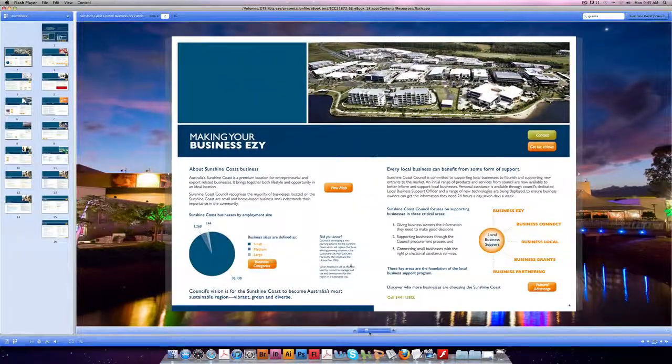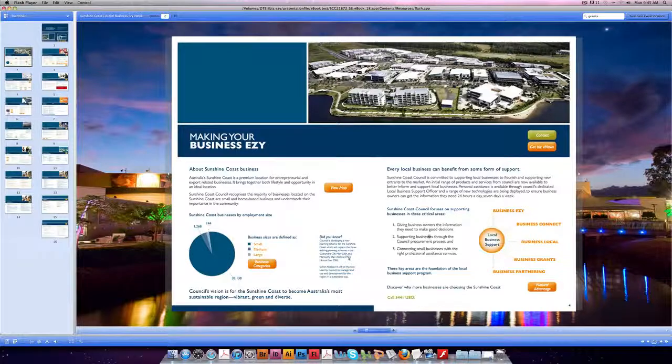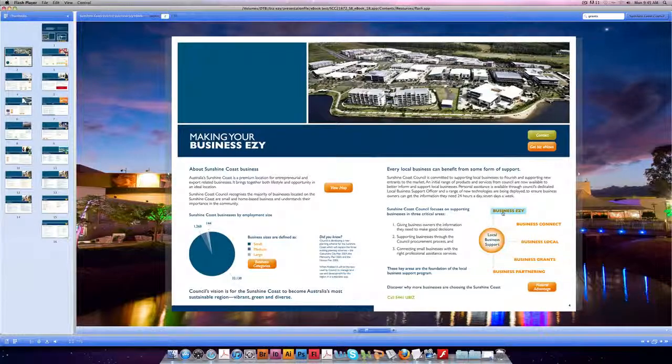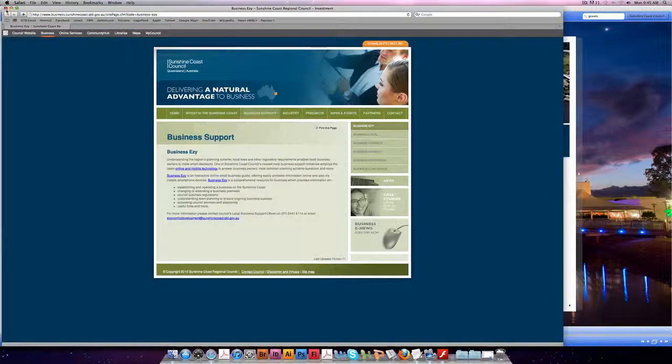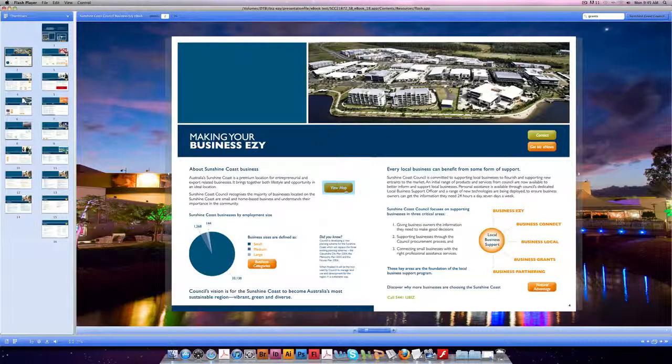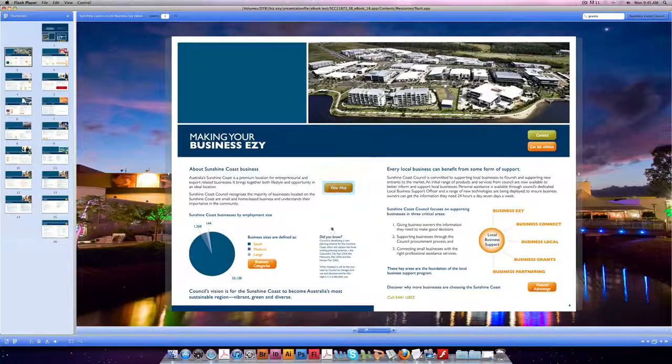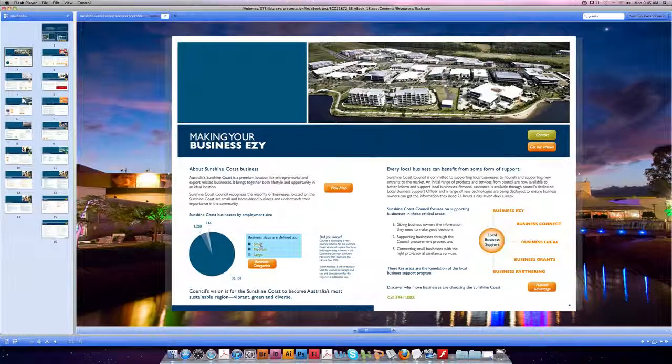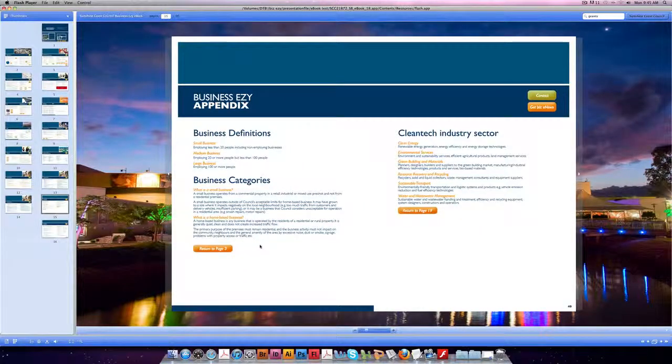Anything that's orange is something you can click on. For example, this link here takes you to an external website. This link here takes you to a downloadable PDF to view a map. And this one takes you to our appendix where you have further information.